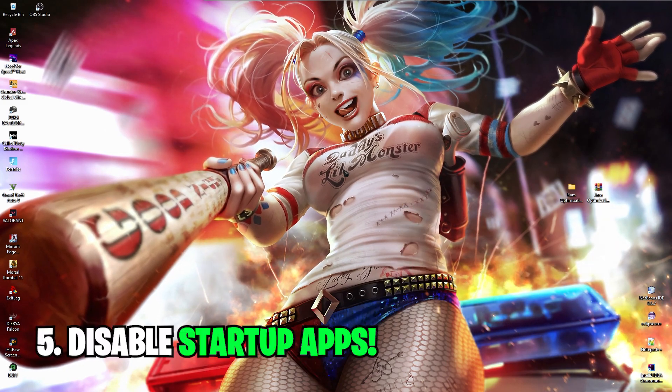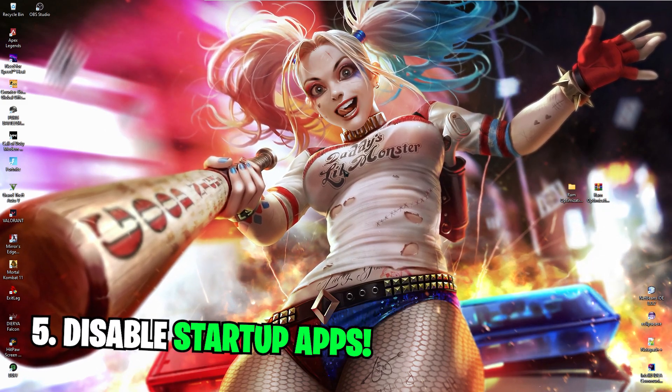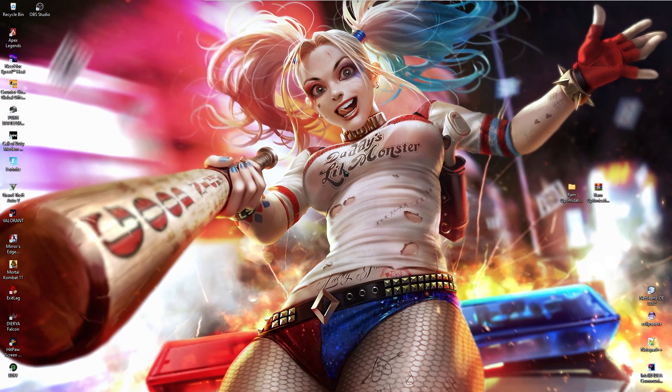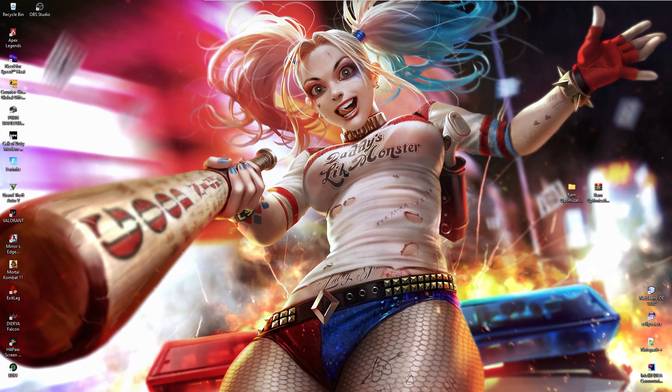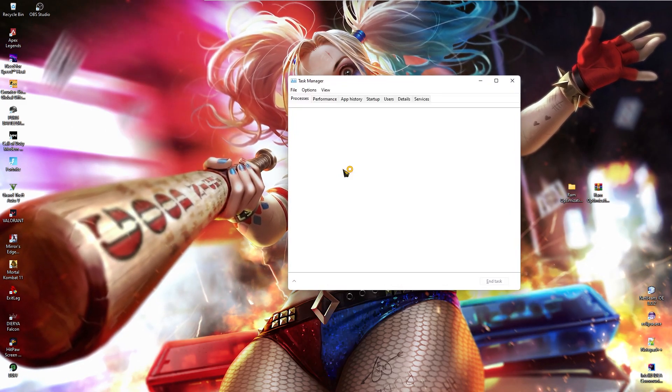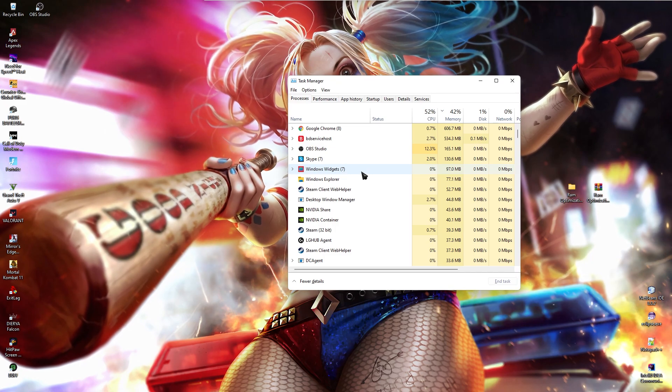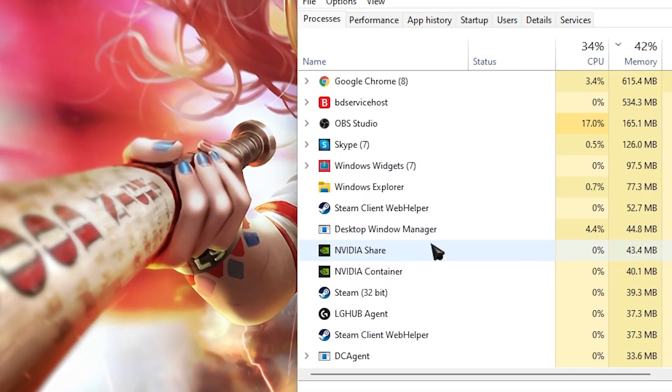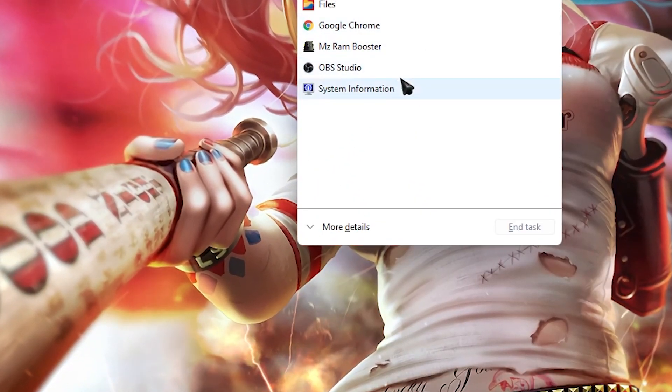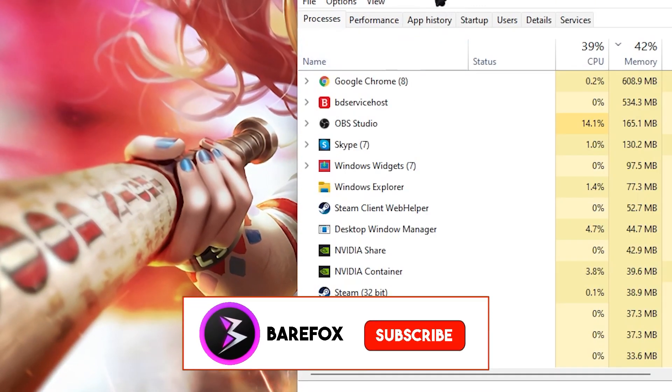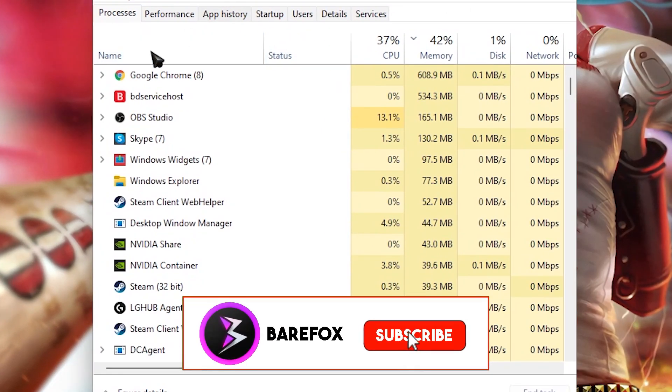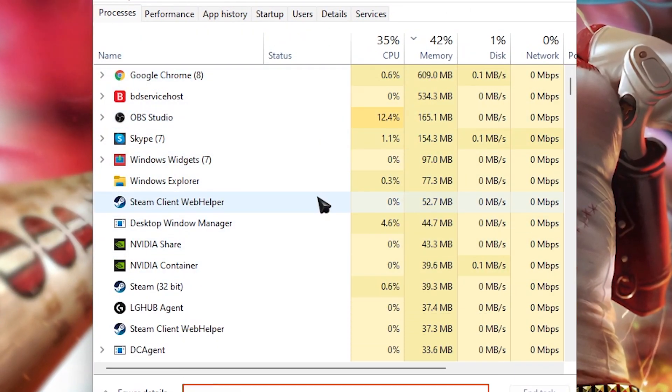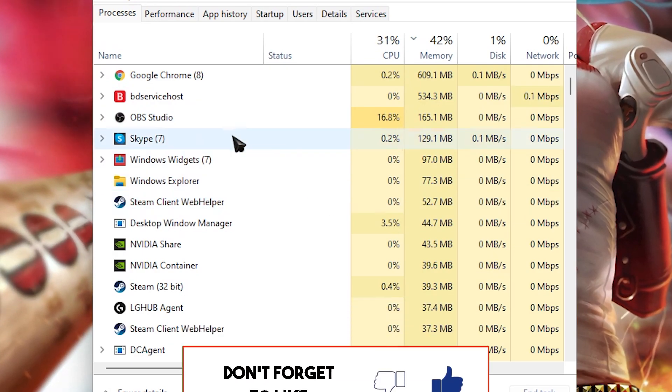Alright, next thing is disabling startup app and this is also a very simple step yet it is very important. Press ctrl shift and escape altogether and task manager will pop right in front of you. If this is not the view you are getting, it should be like this. Click on more details and you guys will get the detailed view like me.